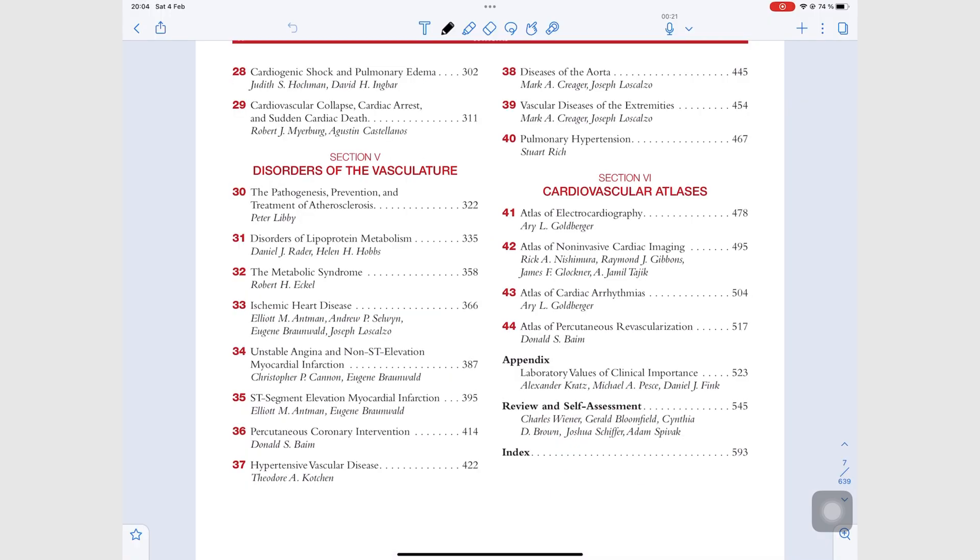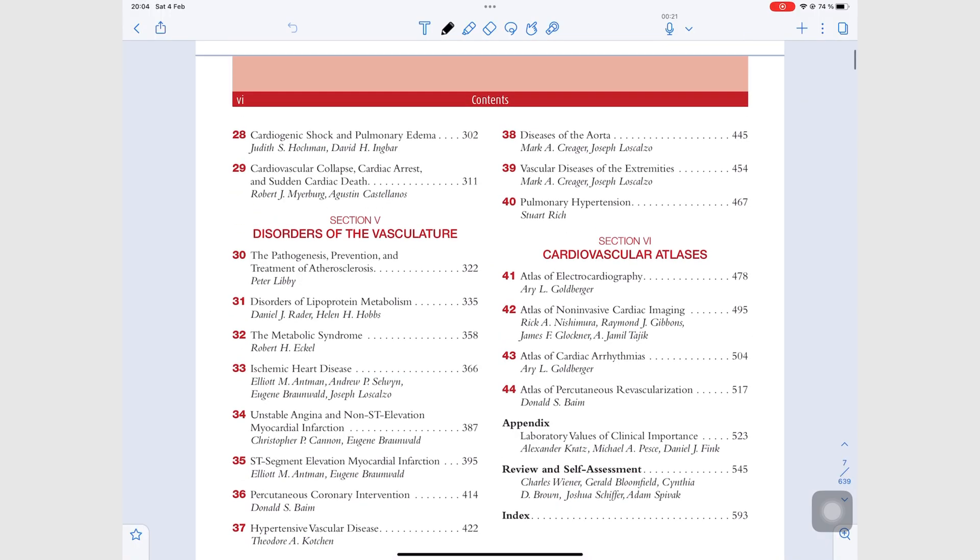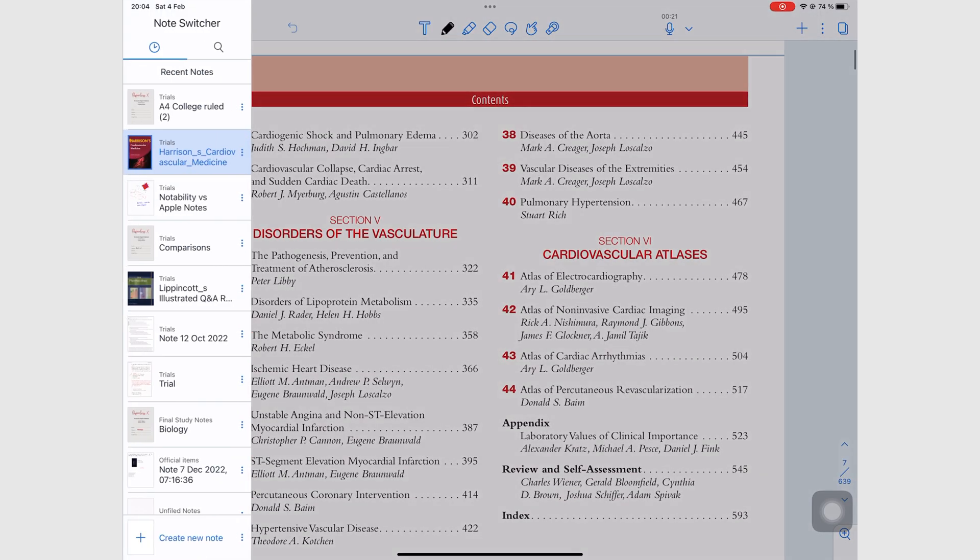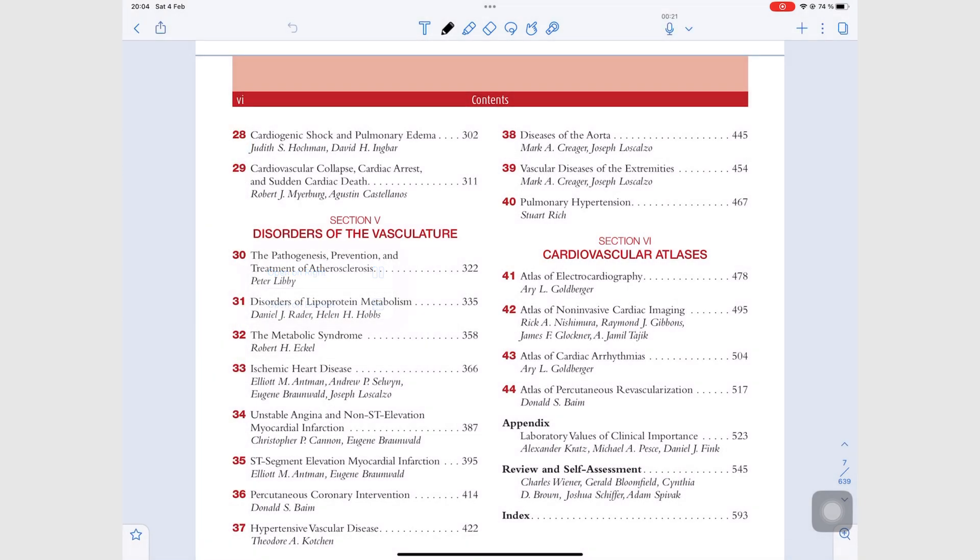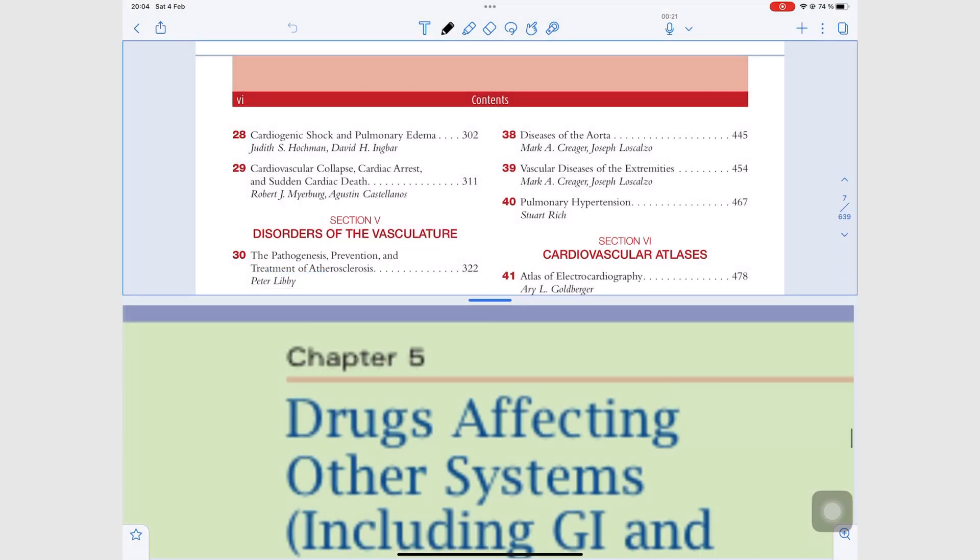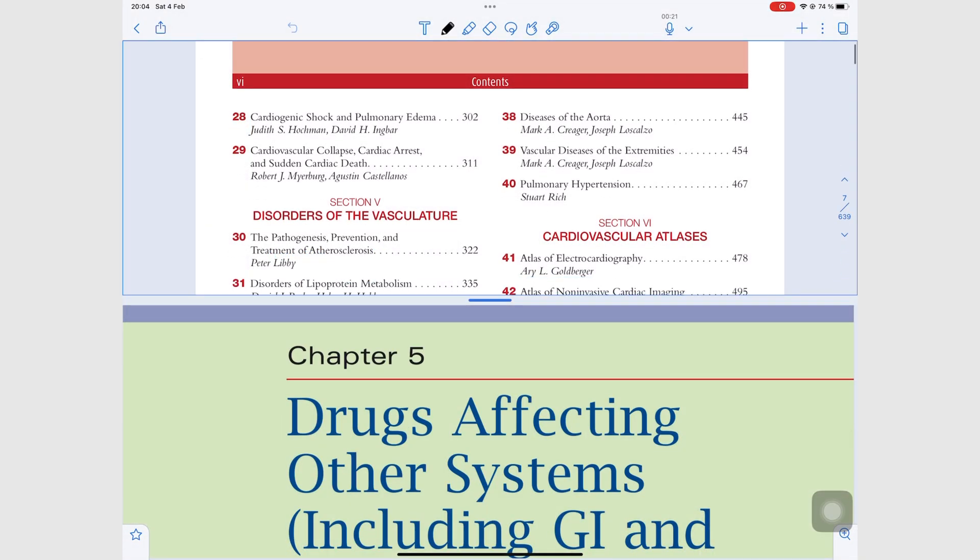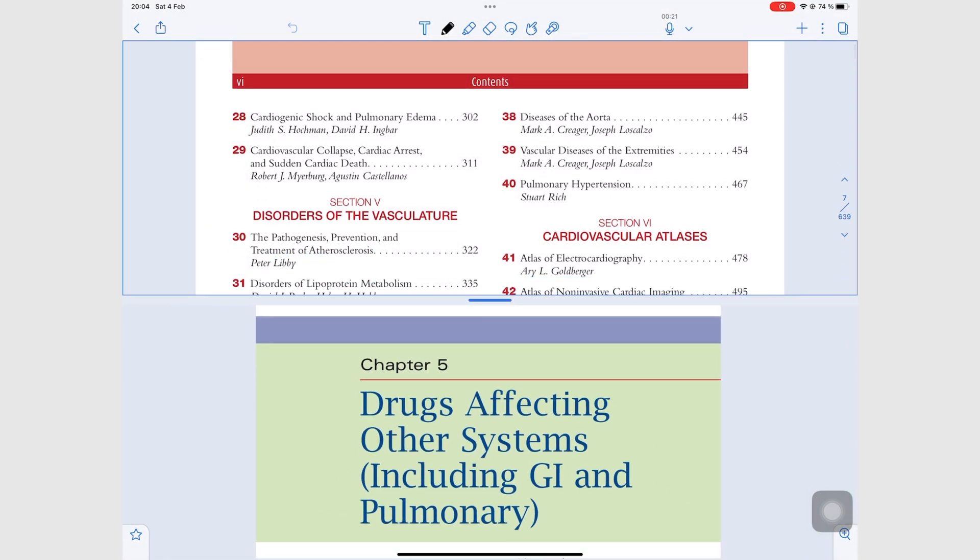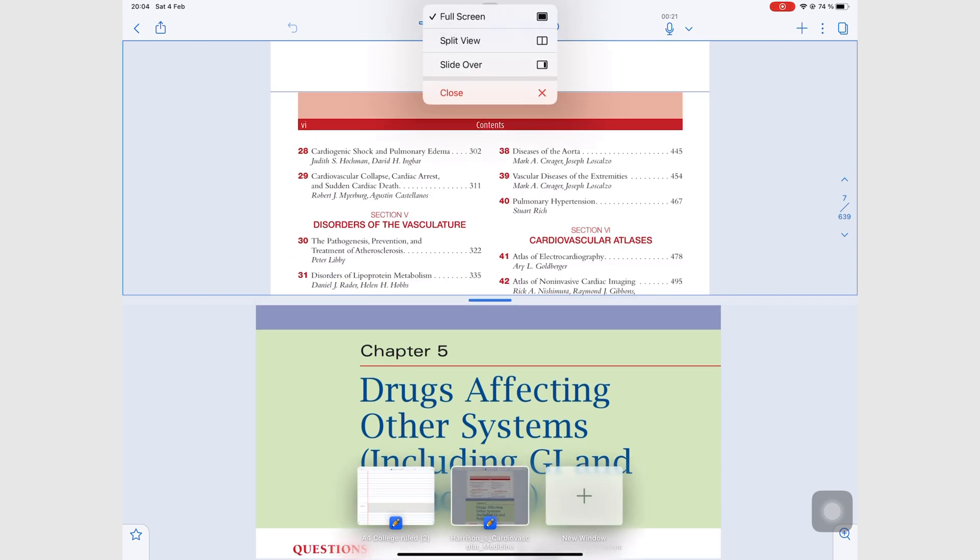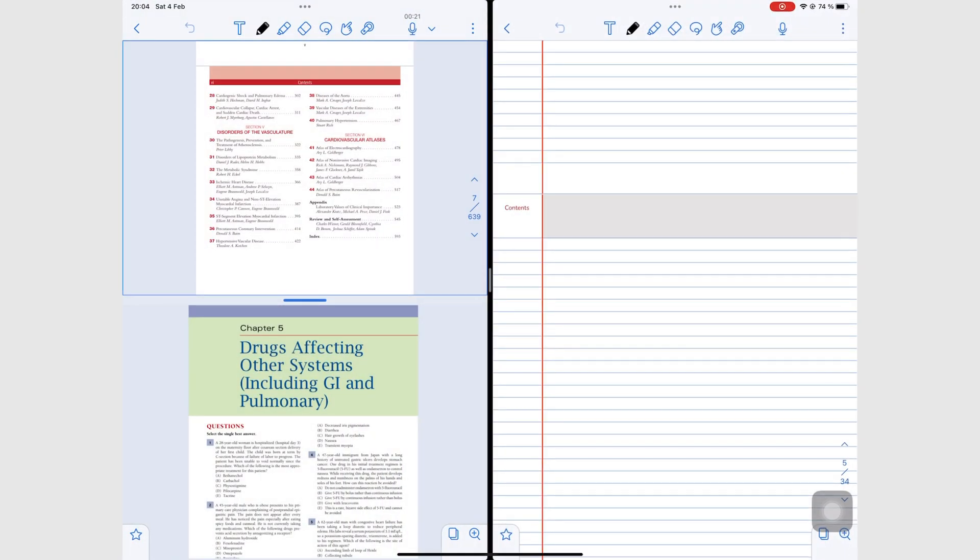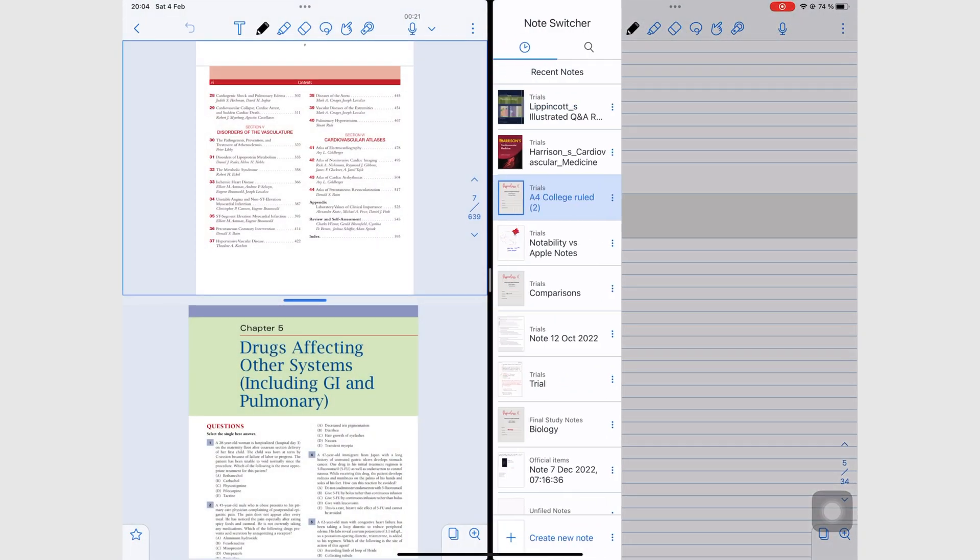Notability can open two documents, one above the other. And this setup is great for comparing text. Coupled with multiple instances, you can compare up to four PDFs at once in the application.